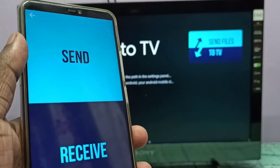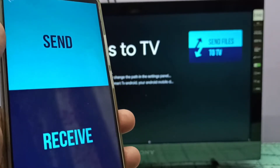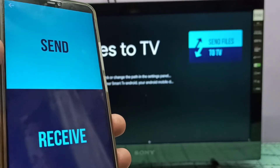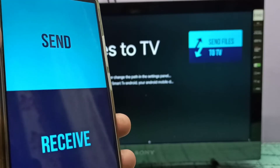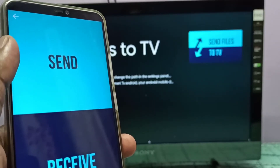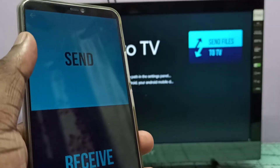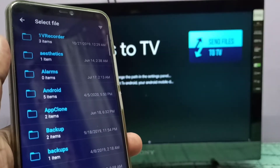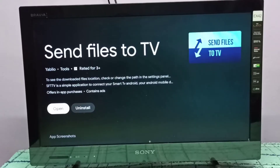If you want to send something from the Mi TV Stick to the mobile phone, you can select Receive on the mobile phone. Let me send something from this mobile phone to the Mi TV Stick. On the mobile phone, select Send — tap on Send.